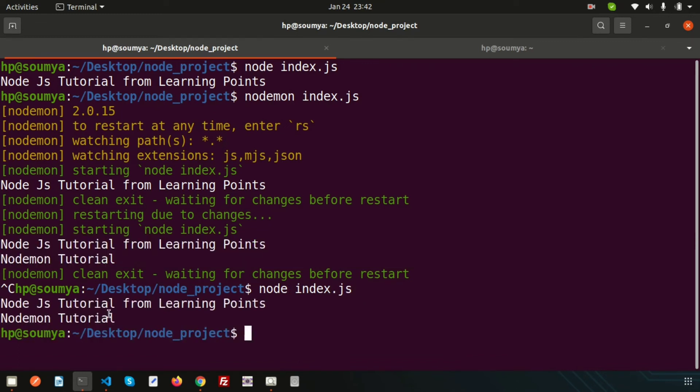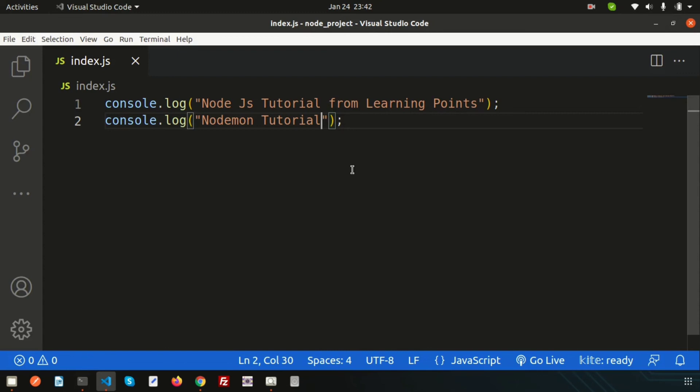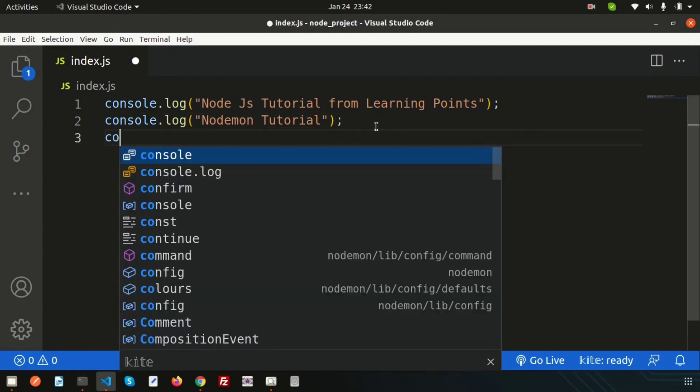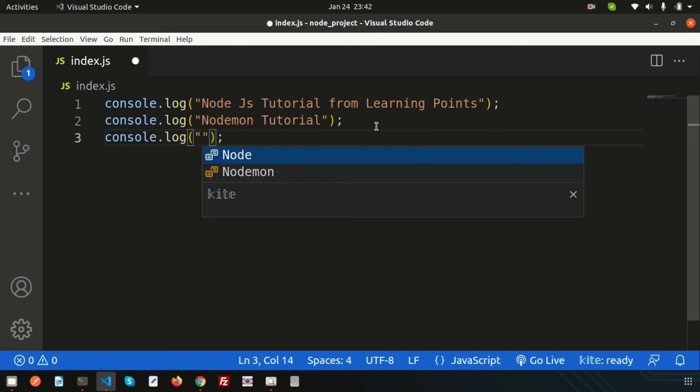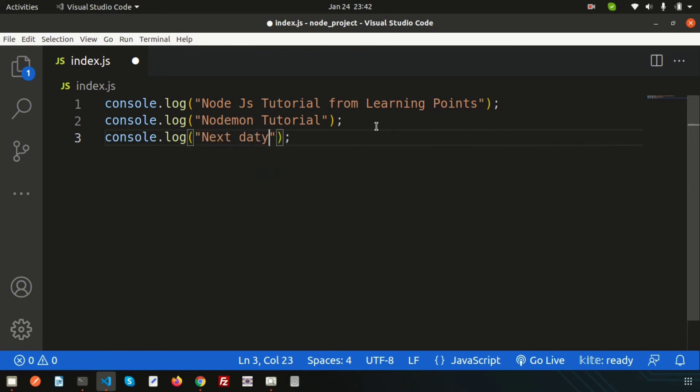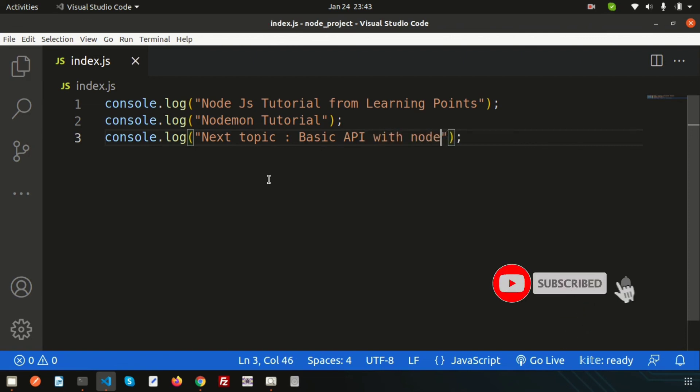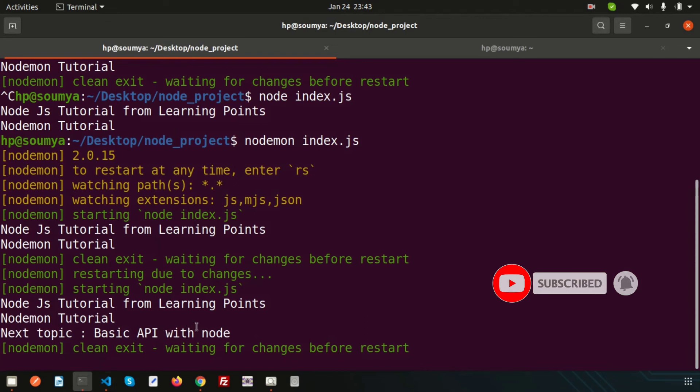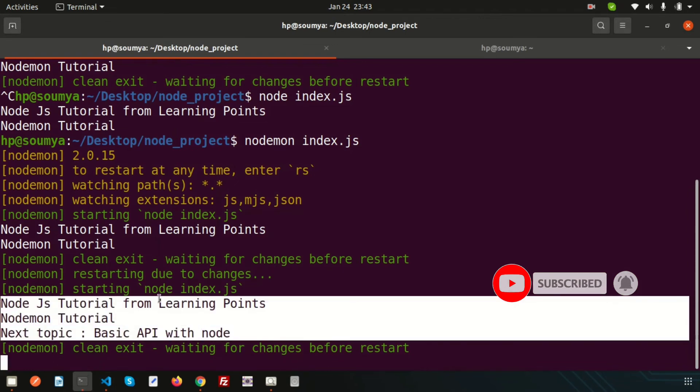When we use simple node, we are getting the output and it will just stop the server. Using nodemon we can save time. After changing anything, simply if I write any console.log like 'Next topic is basic API with Node' - so next day we'll learn about that.